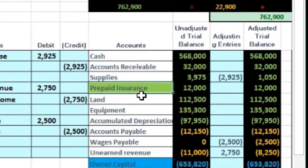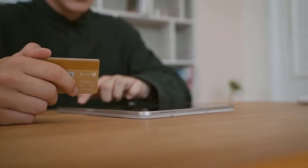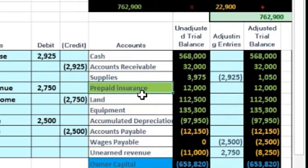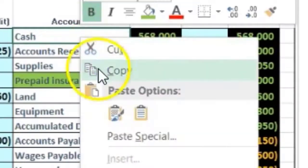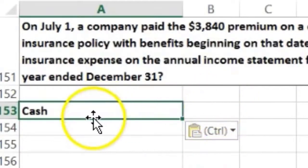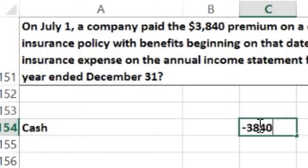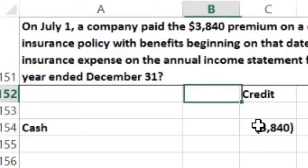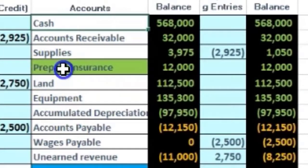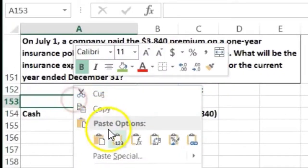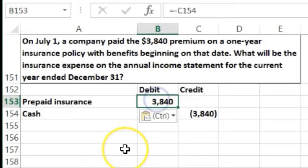How did prepaid insurance get on the books? Whenever we pay for insurance, we pay for it before we use it — we don't have coverage at the time we pay; we're going to get coverage in the future. That's why when we pay, it goes into prepaid insurance. So on July 1st, the company paid the $3,840 premium: cash went down with a credit, and the debit went to prepaid insurance — not insurance expense. That's how prepaid insurance gets on the books.